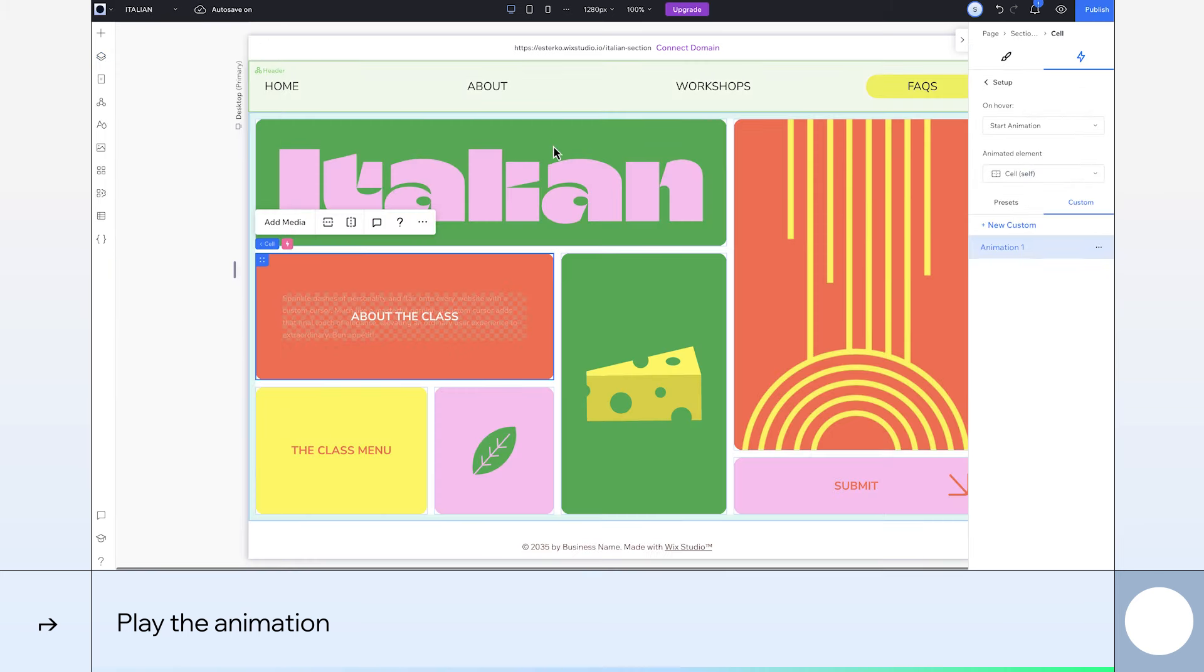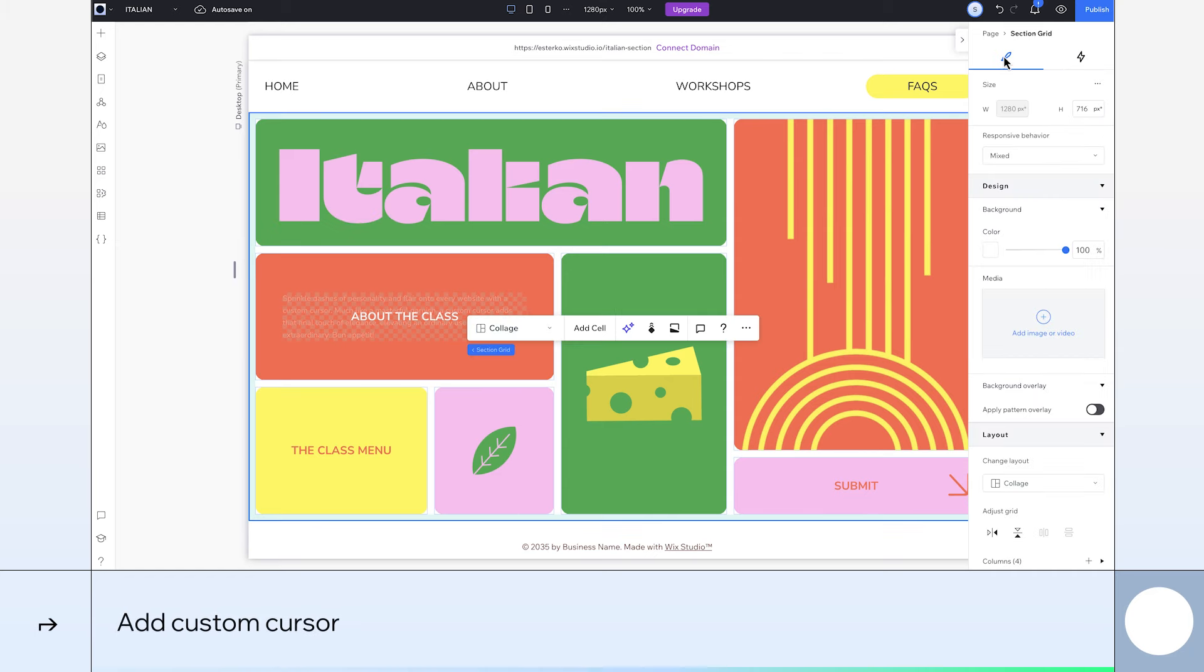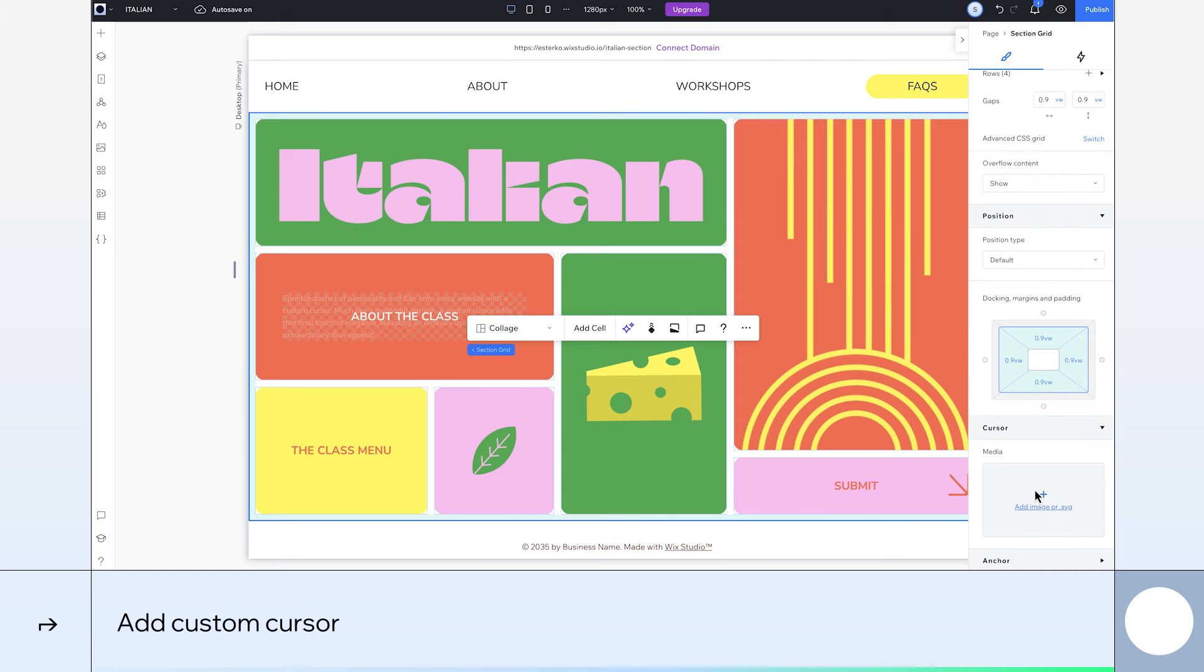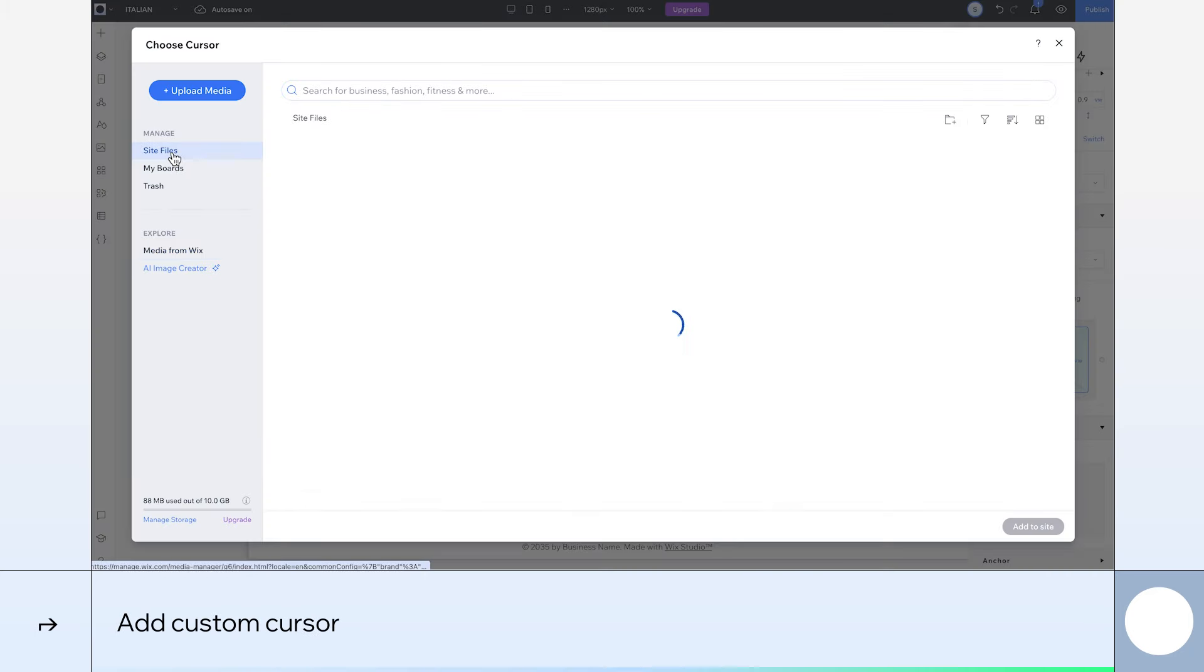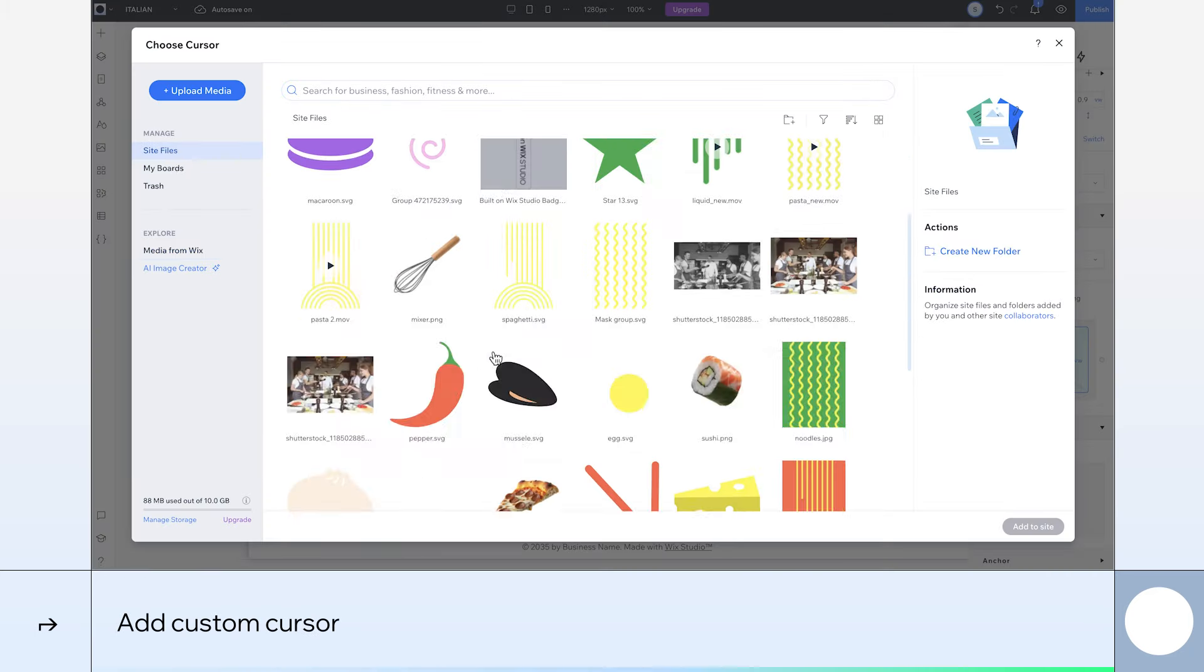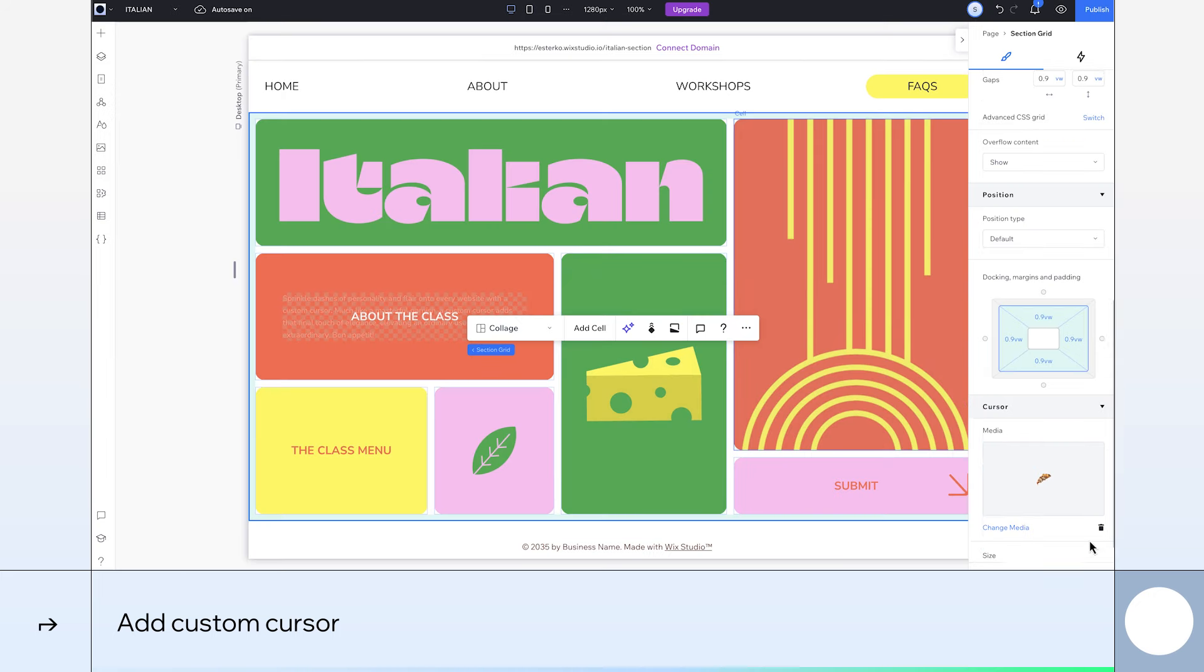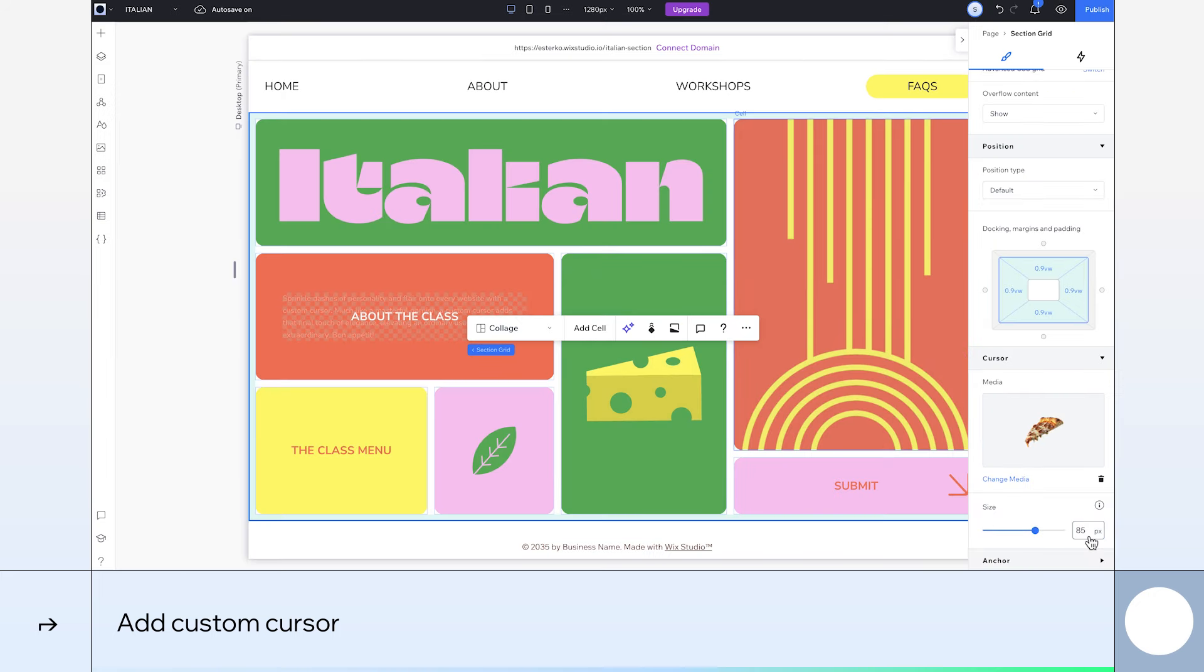Finally, time for pizza. So, let's add our custom cursor. We'll choose the pizza slice image in our site files and adjust its size to 85 pixels. And we're done.